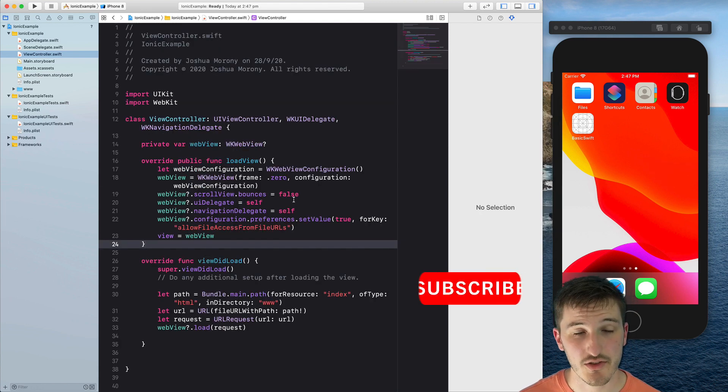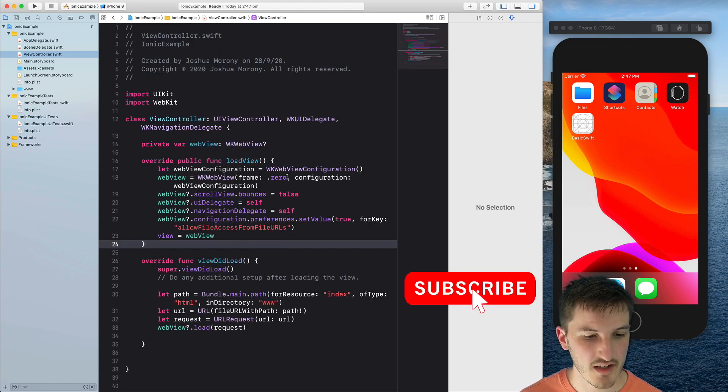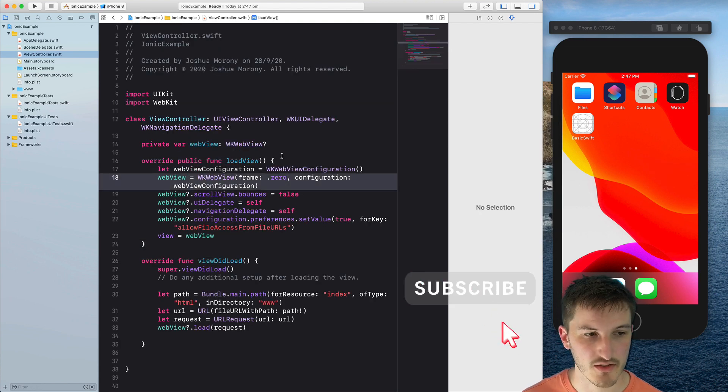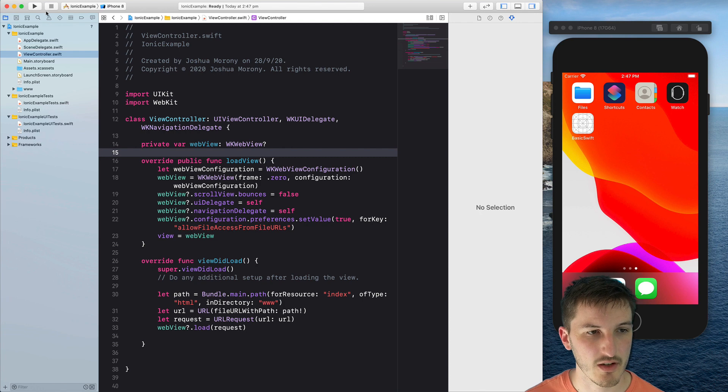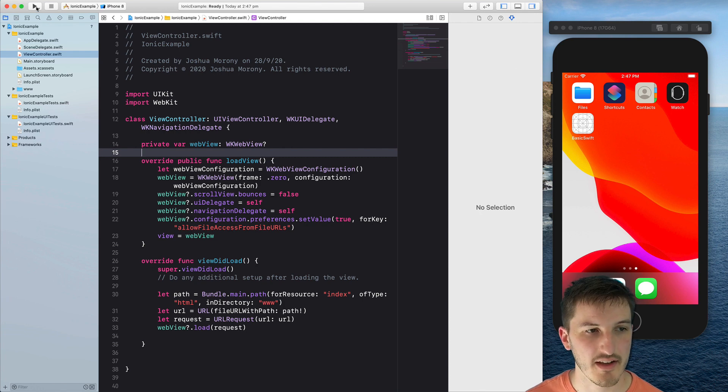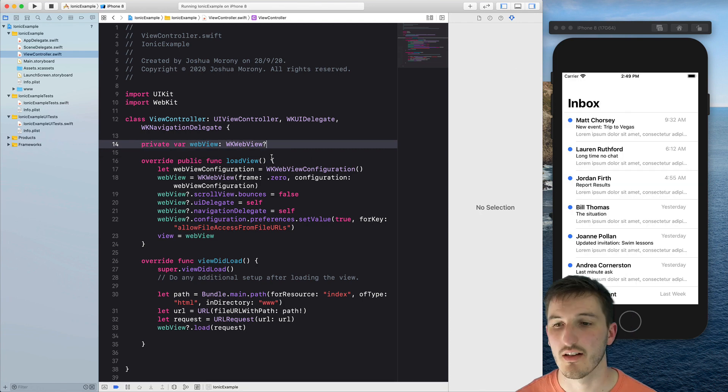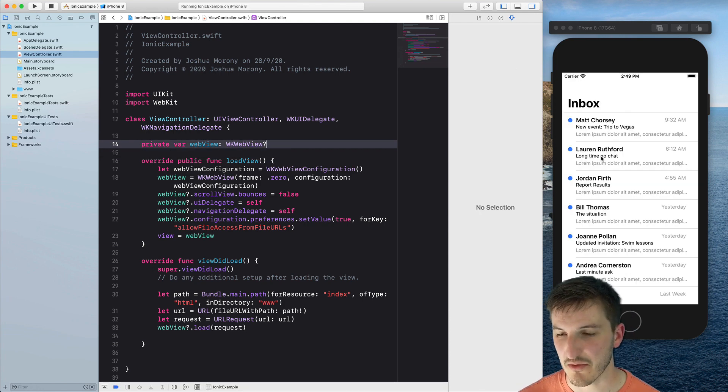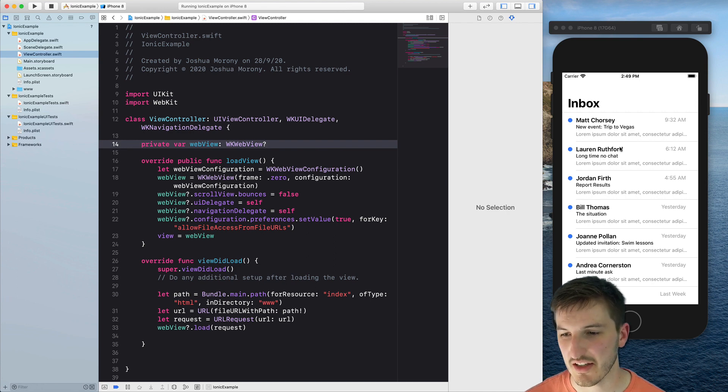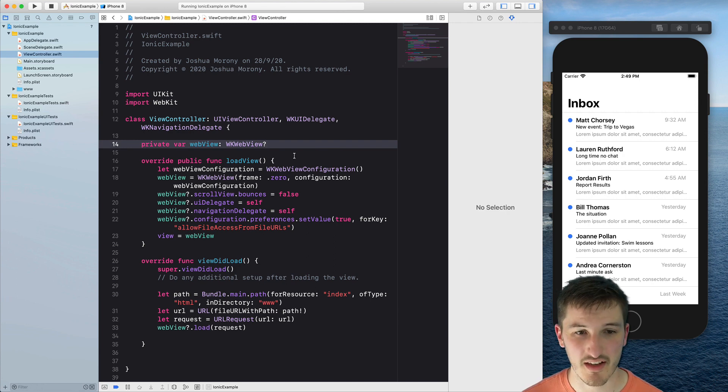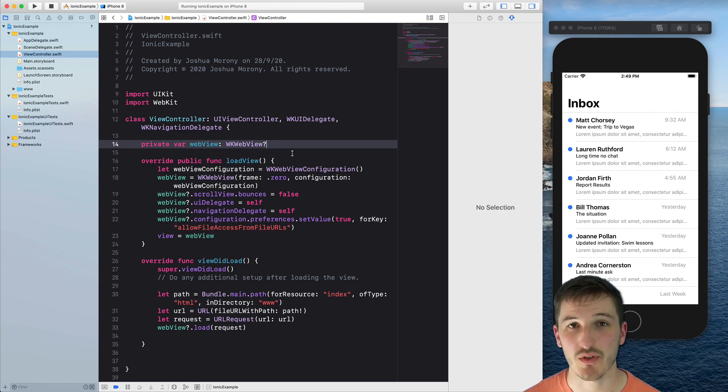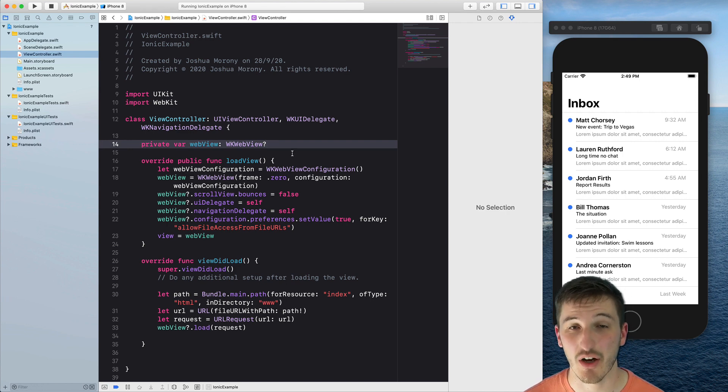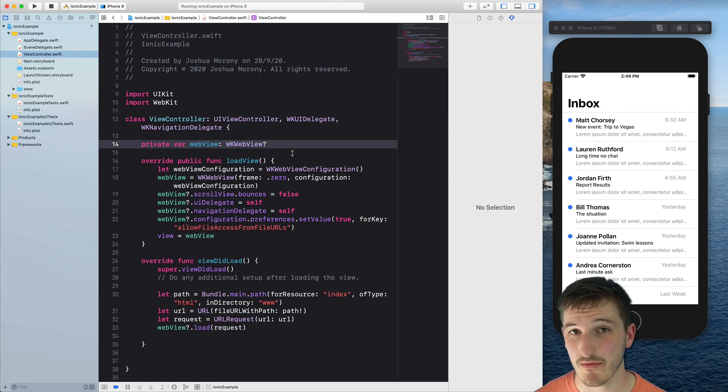So let's actually try running this now and see that it all works. So I'm just going to hit the play button for this simulator here. And there we go. As you can see we have the Ionic application running in the simulator now. So this is a standard native iOS project. We've just added a web view to it and then loaded our Ionic application into that web view.